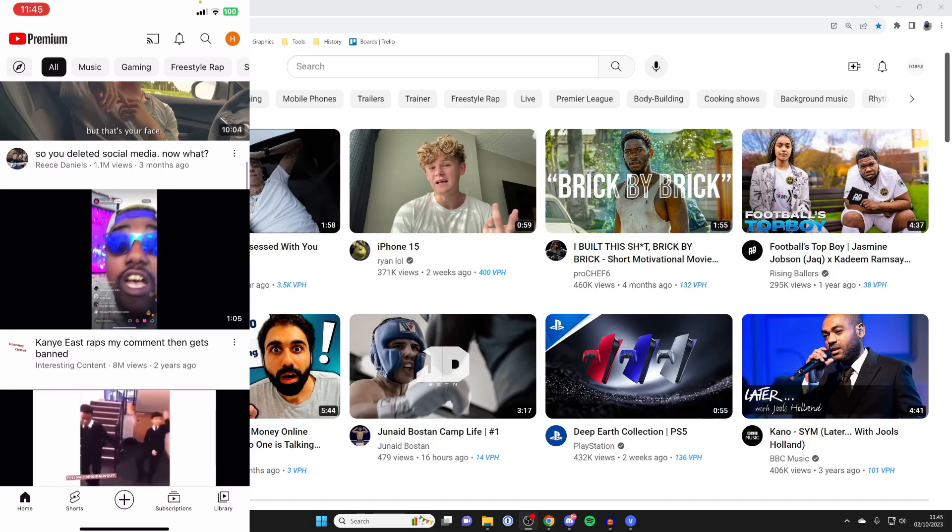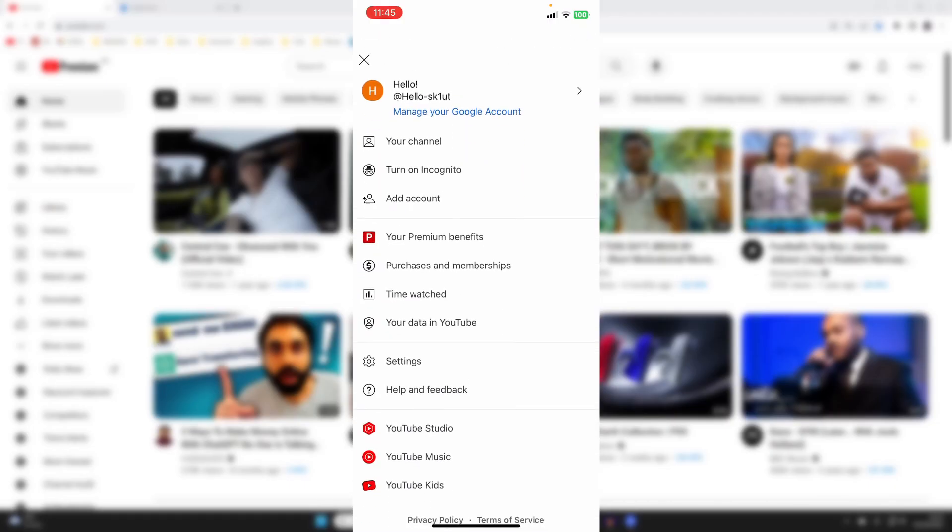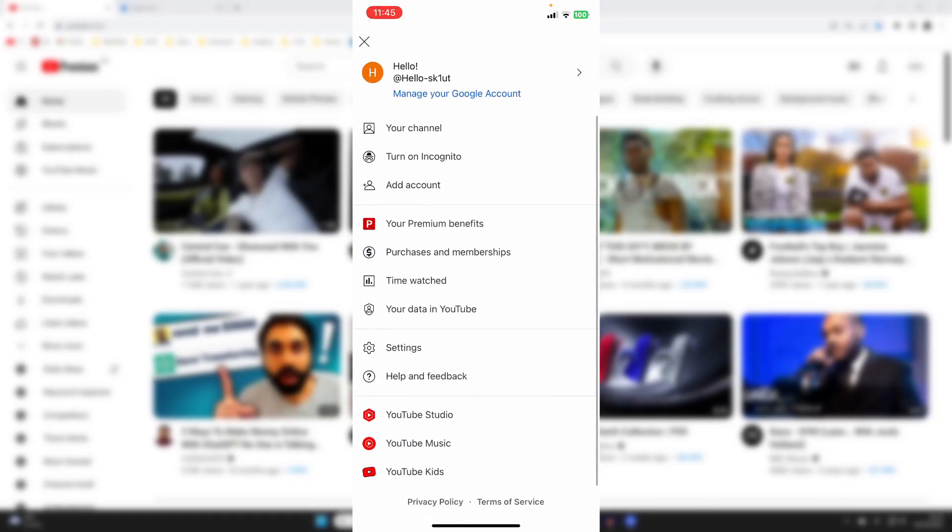On your phone, go to the top right and click on your profile icon. Make sure you've got the right channel selected. If you don't, click on the current channel at the top and you can then select another.